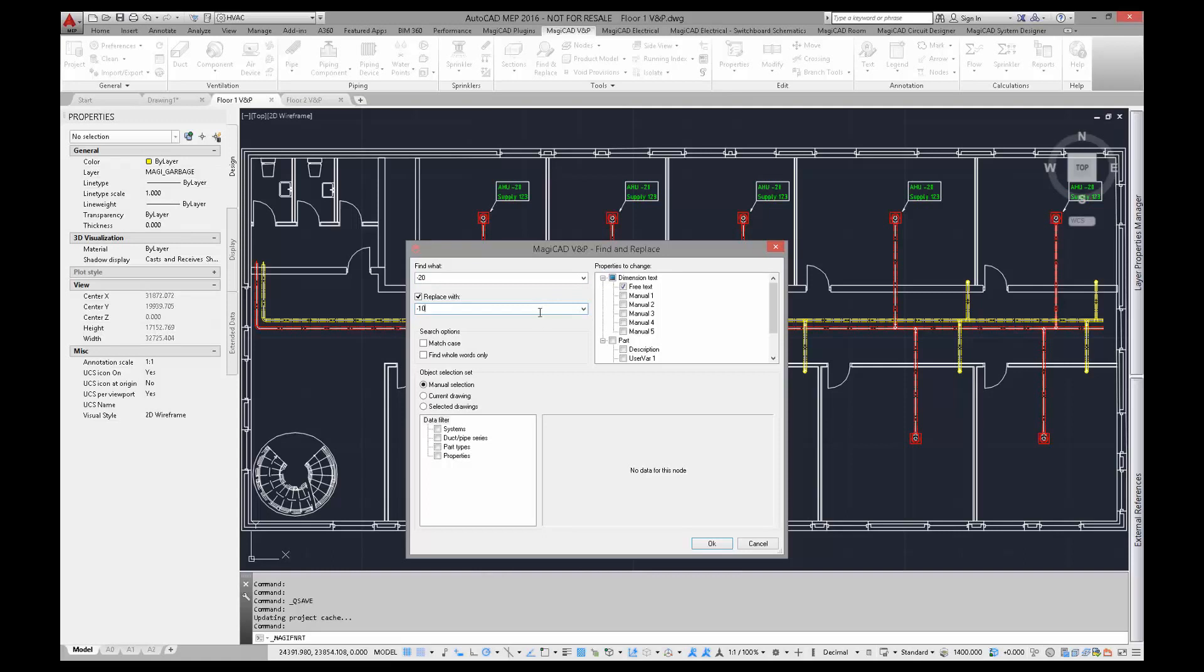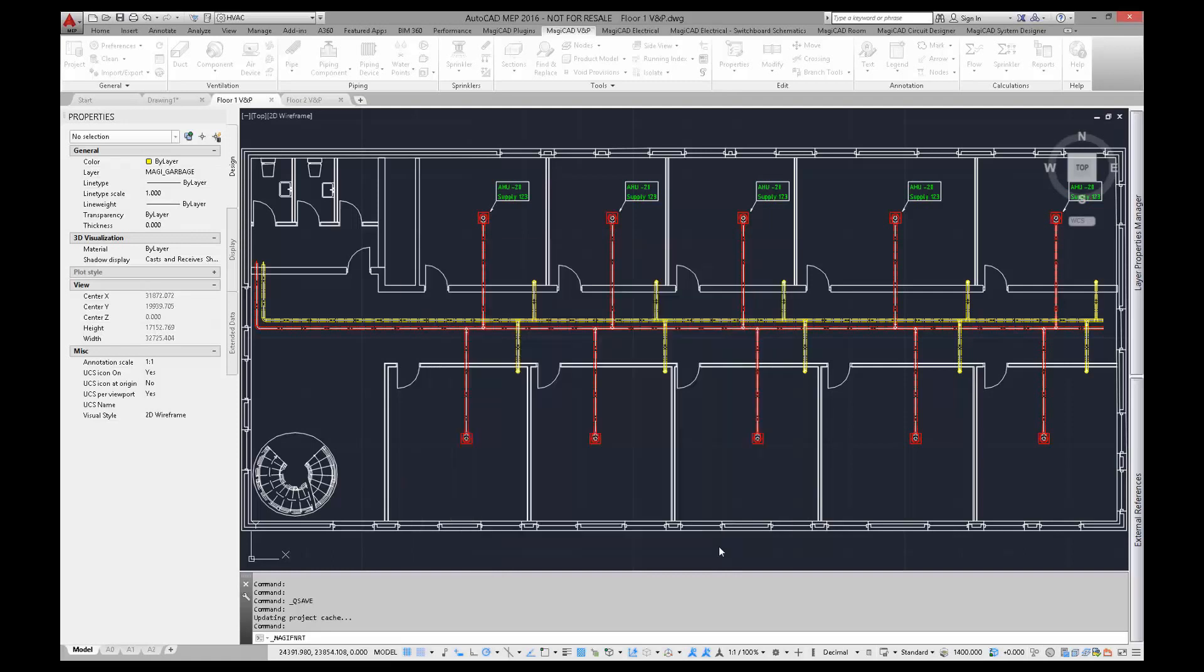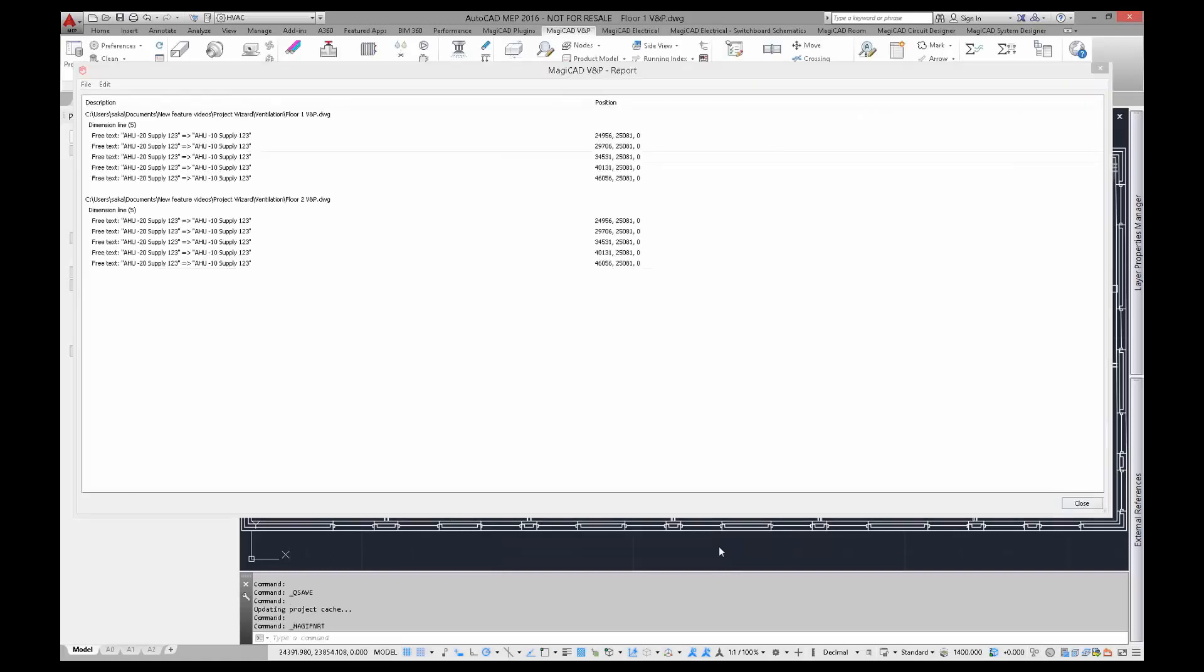I have several model drawings in my project but I will make the change for two of them. The report of the changes is shown after the function is performed.